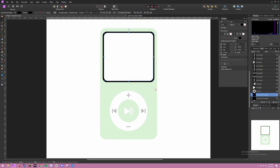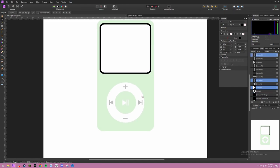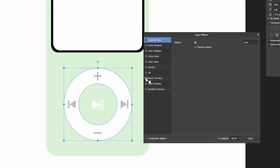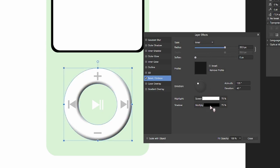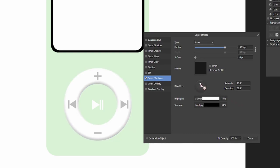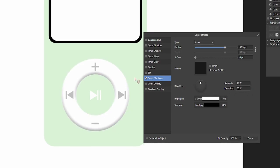Next, let's make it 3D. Go to the white circle we made at the beginning. Go to layer effects and go to bevel and emboss. Change the type to inner and increase the radius. Go to multiply — the shadow — and turn it down so it's a lot more lighter and pastel. Change the direction to around 90 degrees with an elevation of 50. That's how you get this effect.